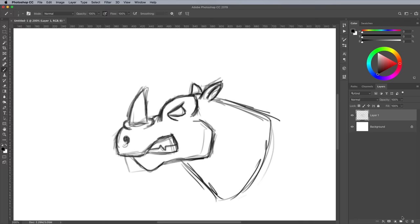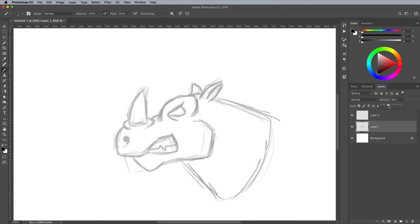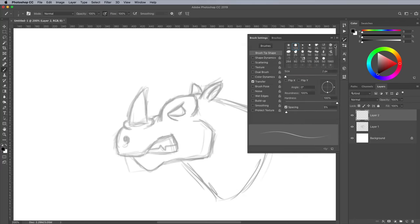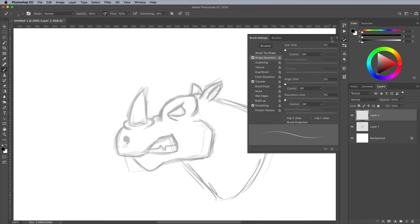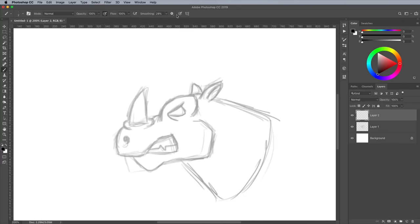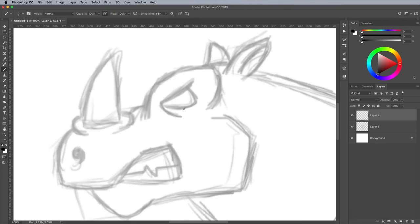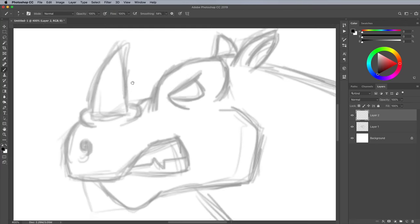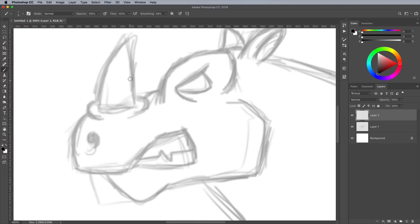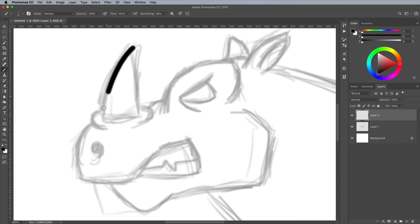Once your initial sketch is complete, add a new layer, then reduce the opacity of the original sketch layer. Alter the brush settings to enable Smoothing and Shape Dynamics. In the top toolbar, increase the Smoothing value to around 50-60%. This will help you draw nice flowing strokes. Don't forget to turn off the Opacity Pressure option to draw thick lines with no shading.